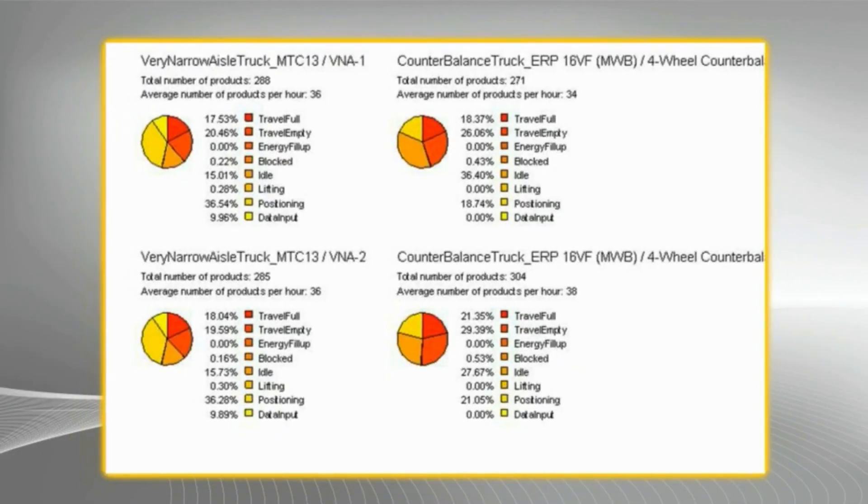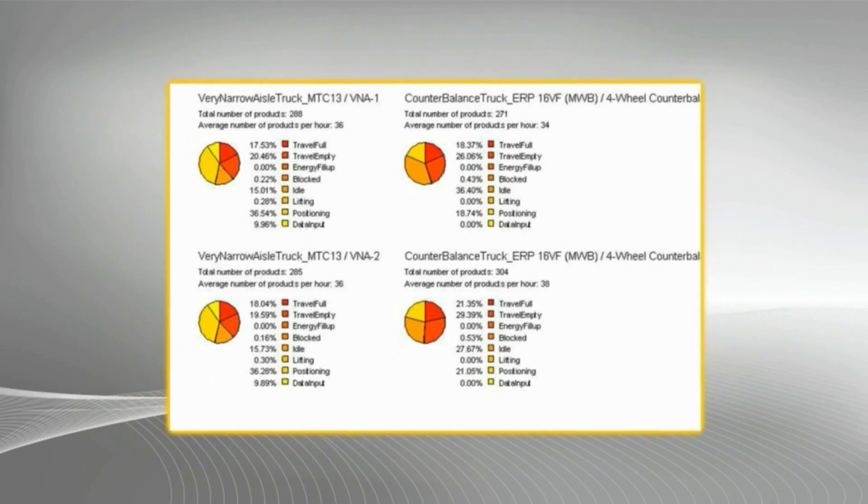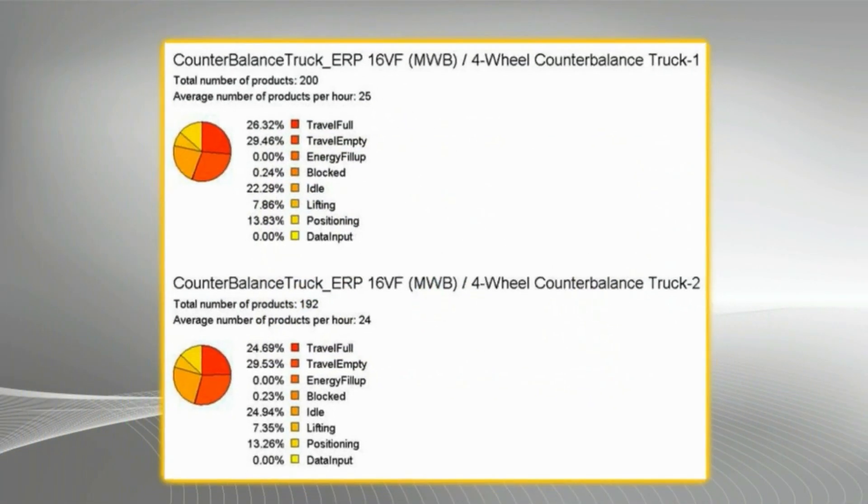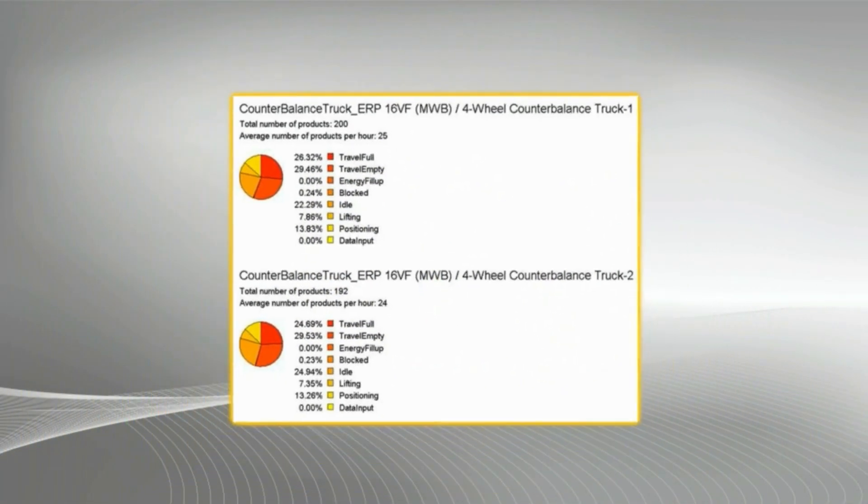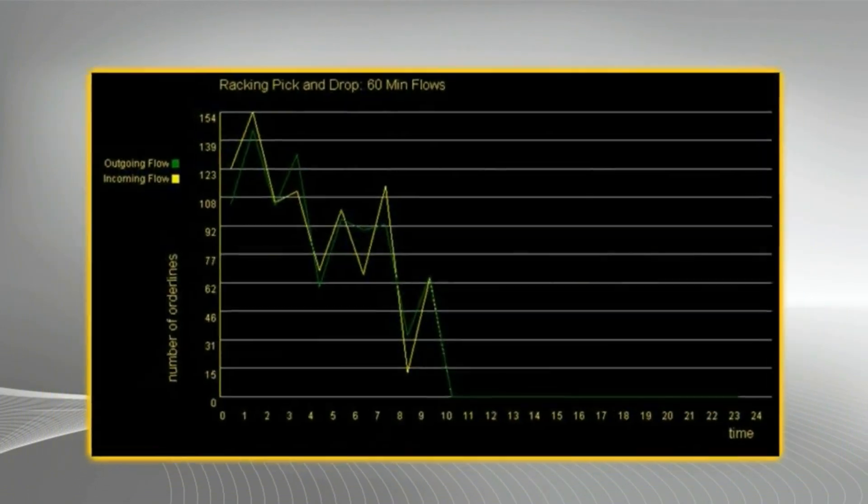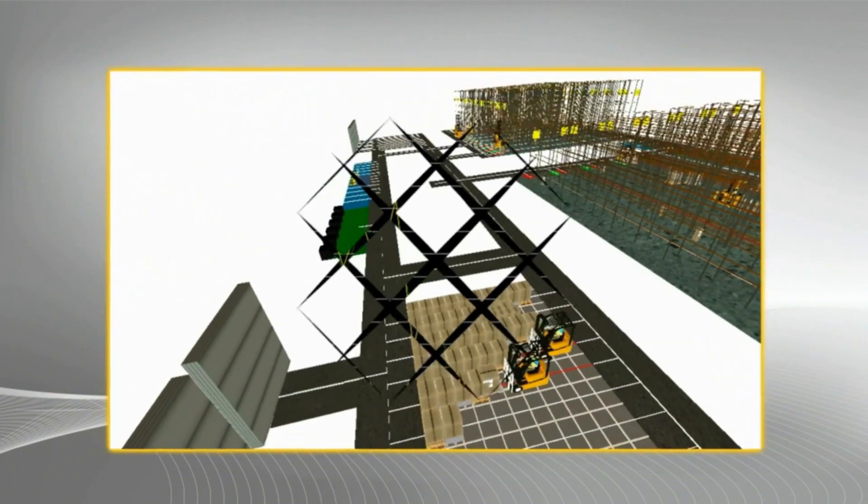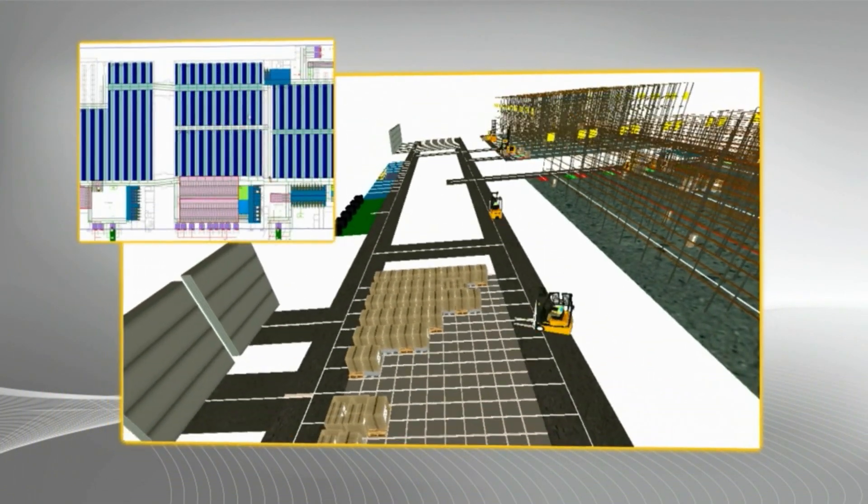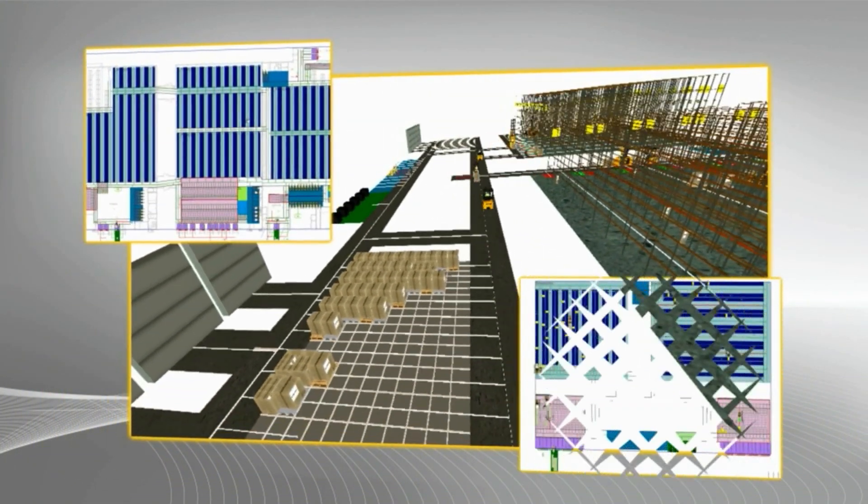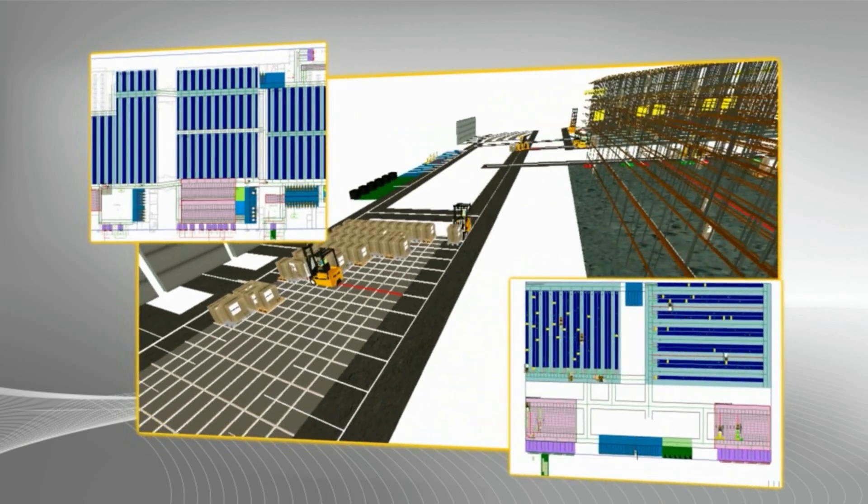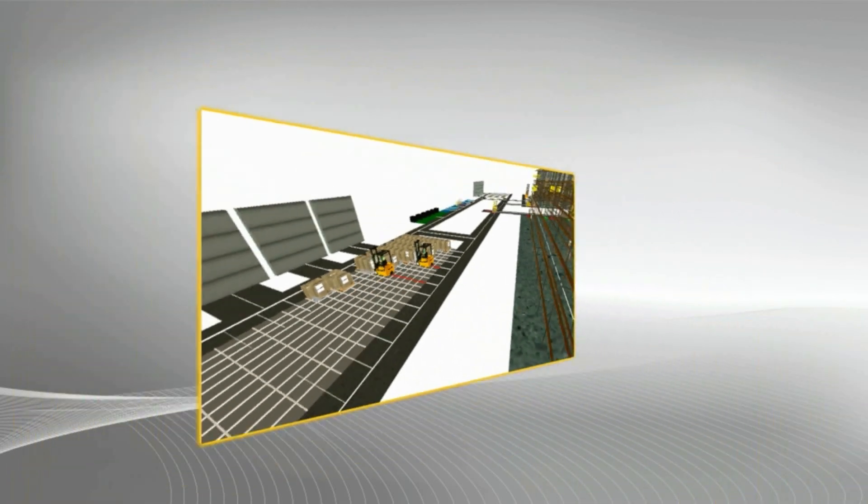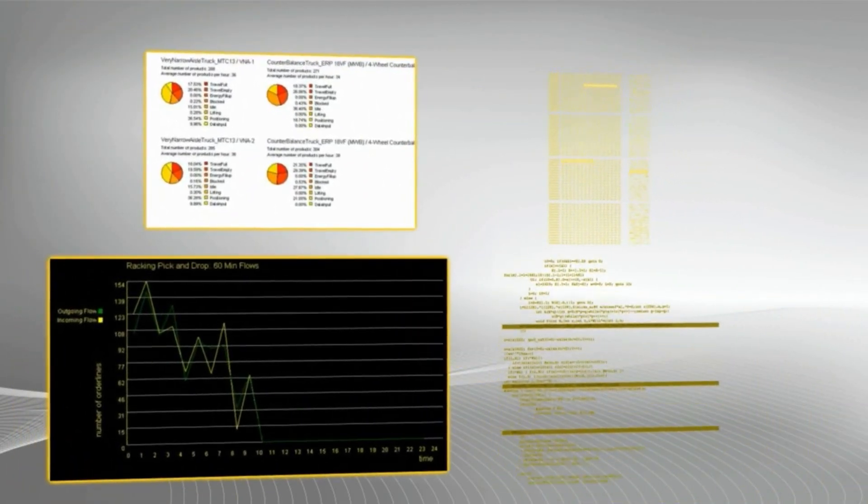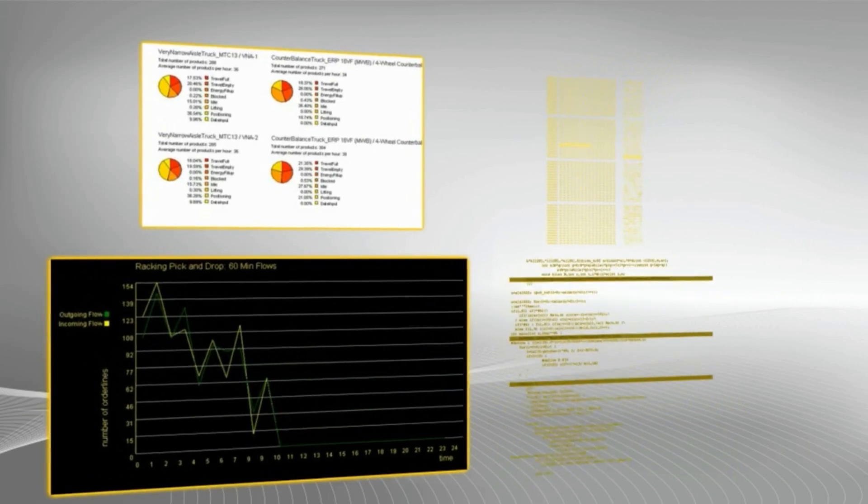The data generated by our system can be used very superficially. It's very good for visualization. We can show the board of directors what their new warehouse will look like and how it will look like operating. But then for the operations guys, we can really show them some good detail. The system can give you an answer to a huge range of questions.